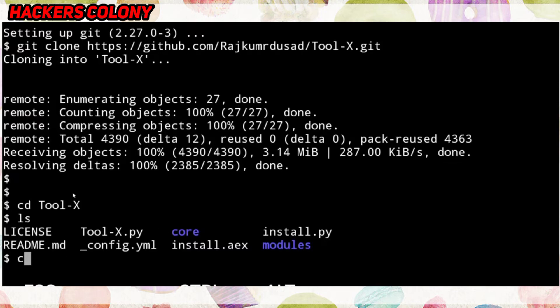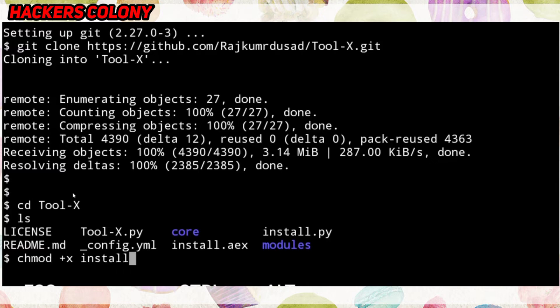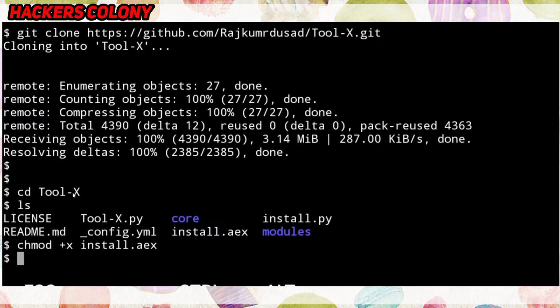For that, type 'chmod +x install.sh', then hit Enter and wait until it's done. Once done, go to the next command.